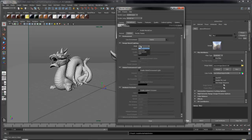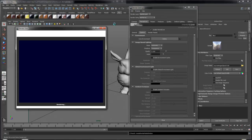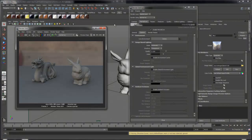Change mode to automatic. We're now getting some light from the environment.